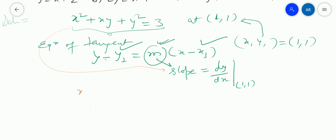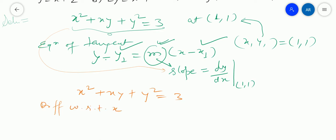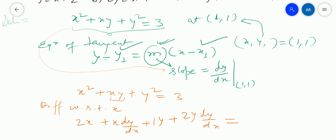Your equation is x squared plus xy plus y squared equals 3. Now differentiate it with respect to x. We will have 2x plus — since xy is a product of x and y, we first keep x and differentiate y with respect to x, then keep y and differentiate x with respect to x, which gives 1. Plus the differentiation of y squared gives 2y dy/dx, and the differentiation of the constant 3 is 0.